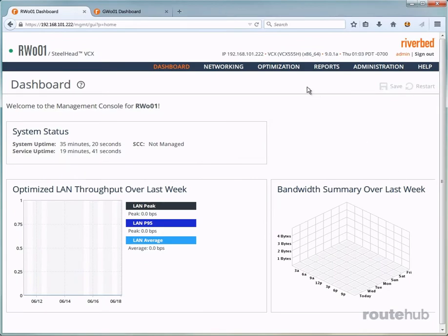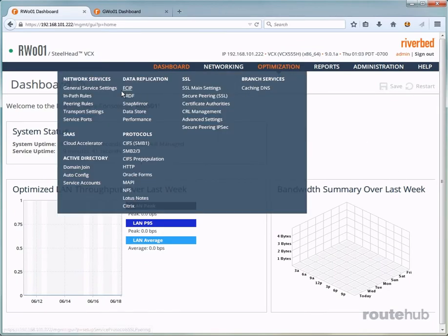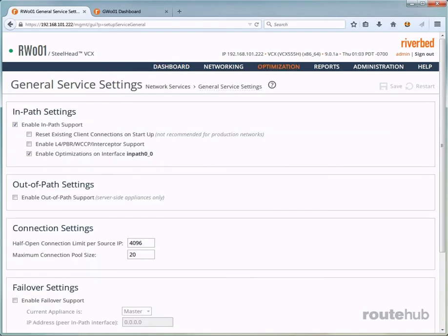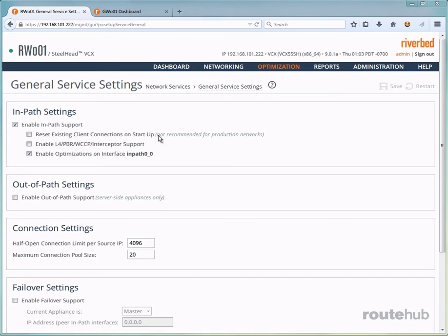To do that, go to Optimization, and then to General Service Settings. And here we see that it is enabled right here, which is what we determined during the initial configuration step, if you remember. If not, make sure that it is checked here.